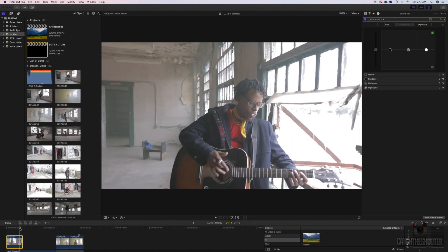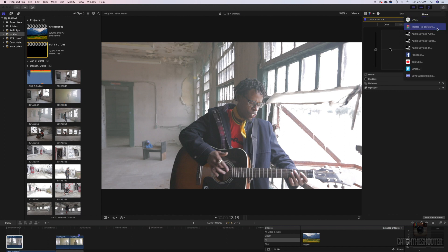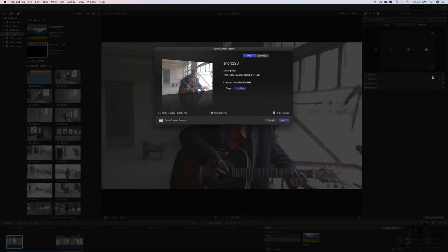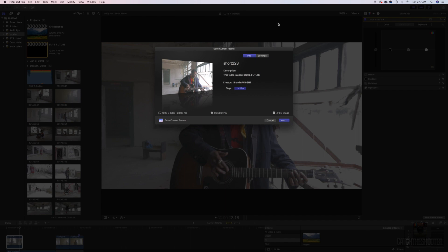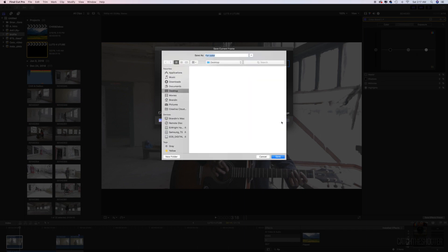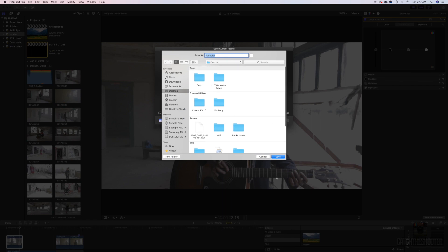So this would be an ideal shot that you would want to use to color. What you want to do is you want to grab the screen grab. I'm going to use that part. If you're in Final Cut, you go up to the top right, go down, save current frame.